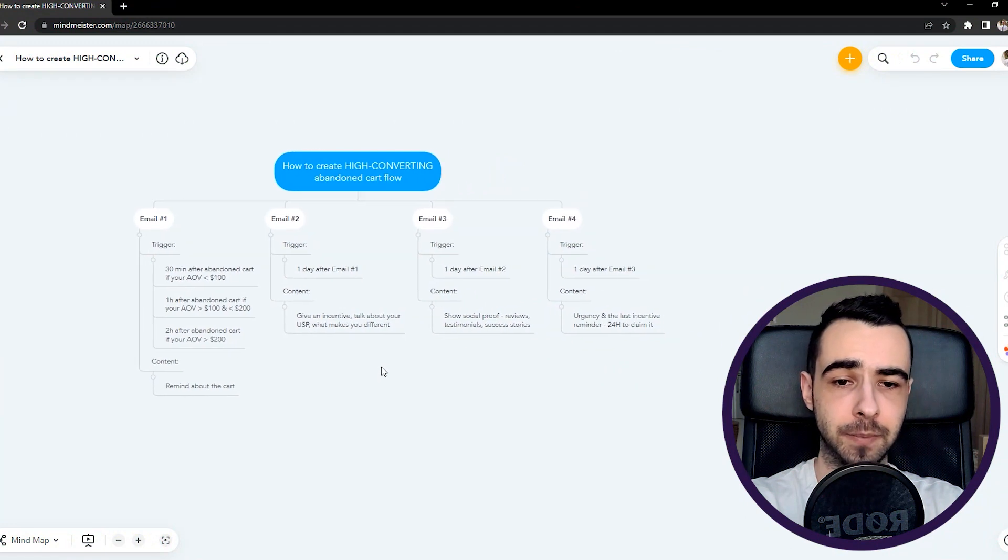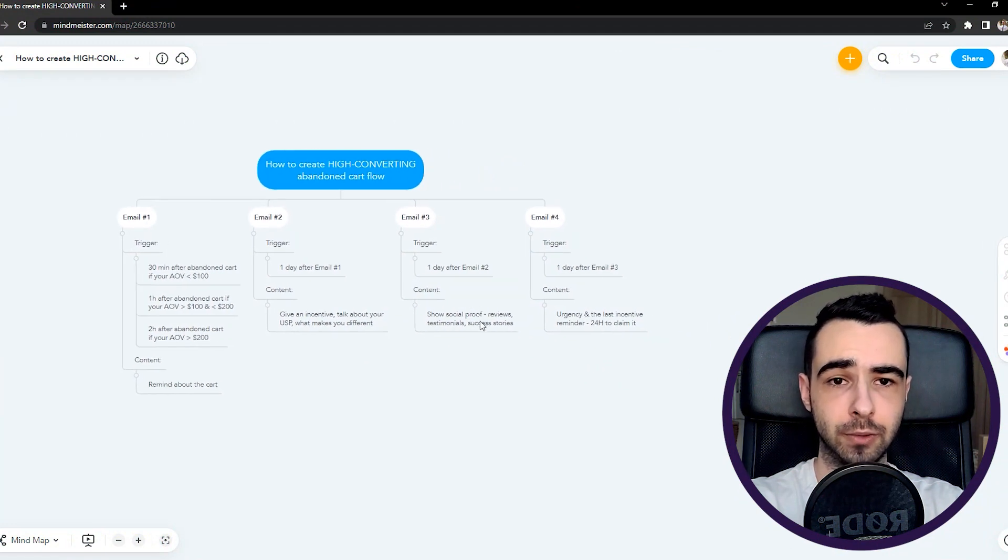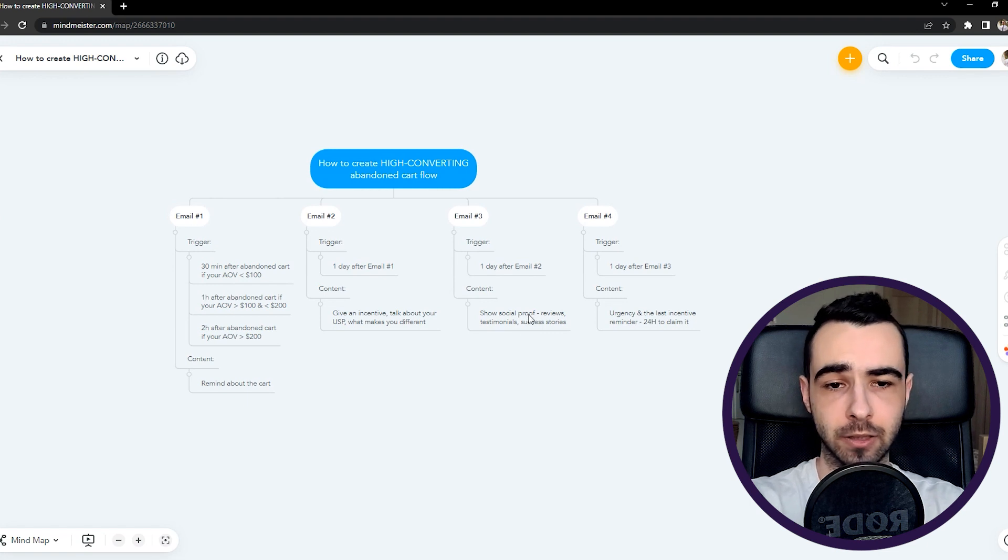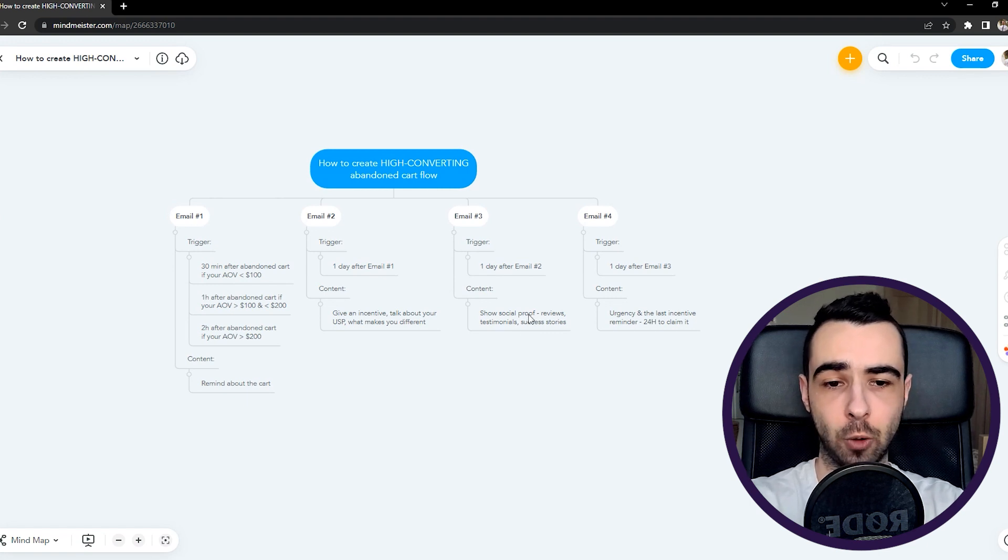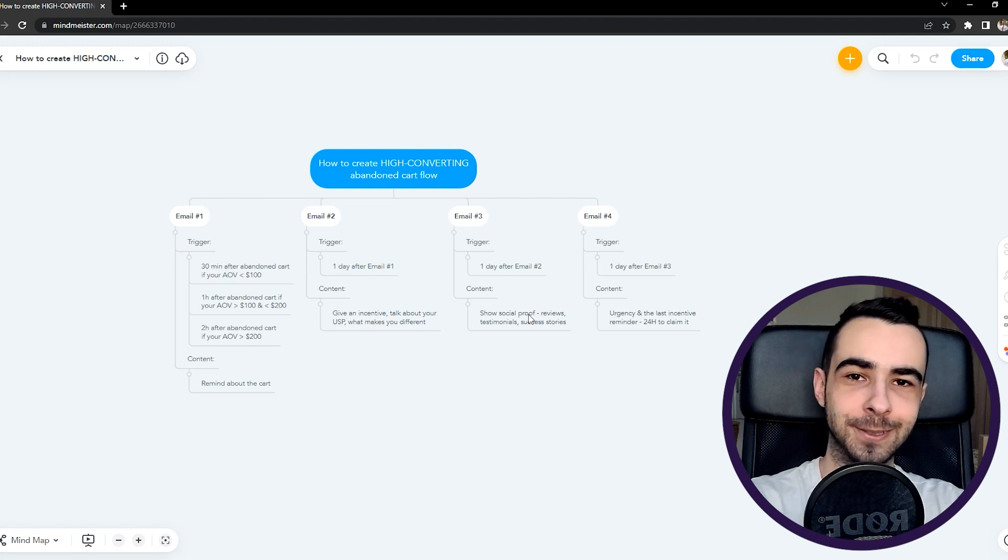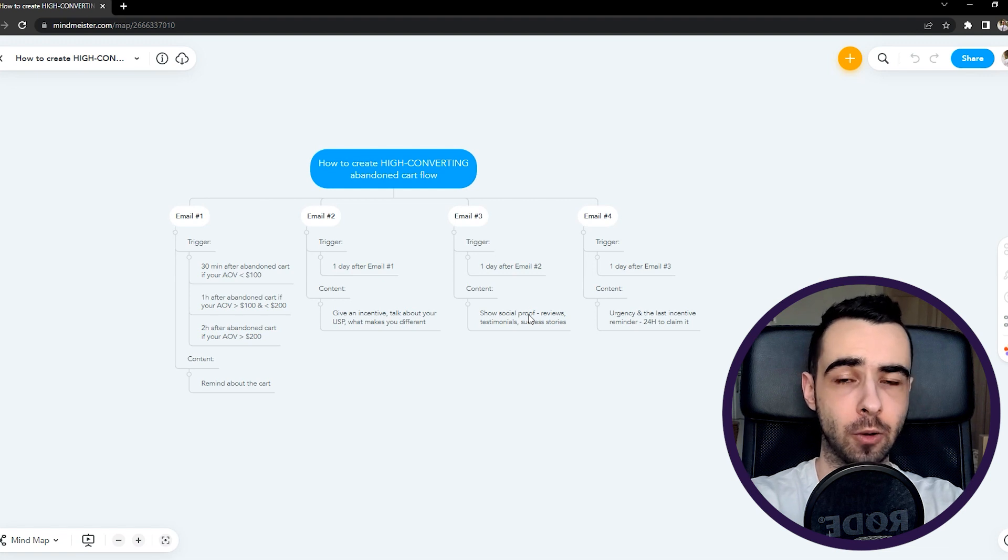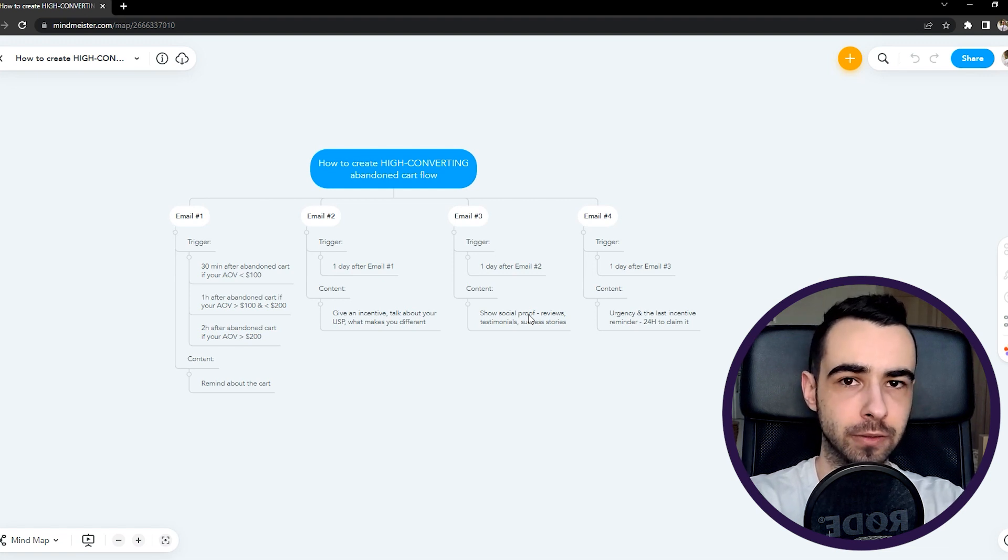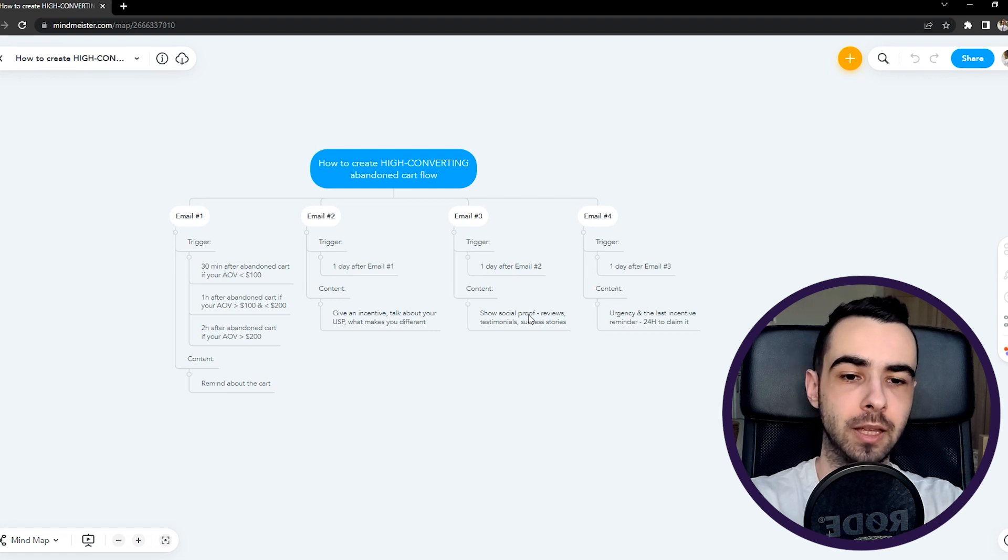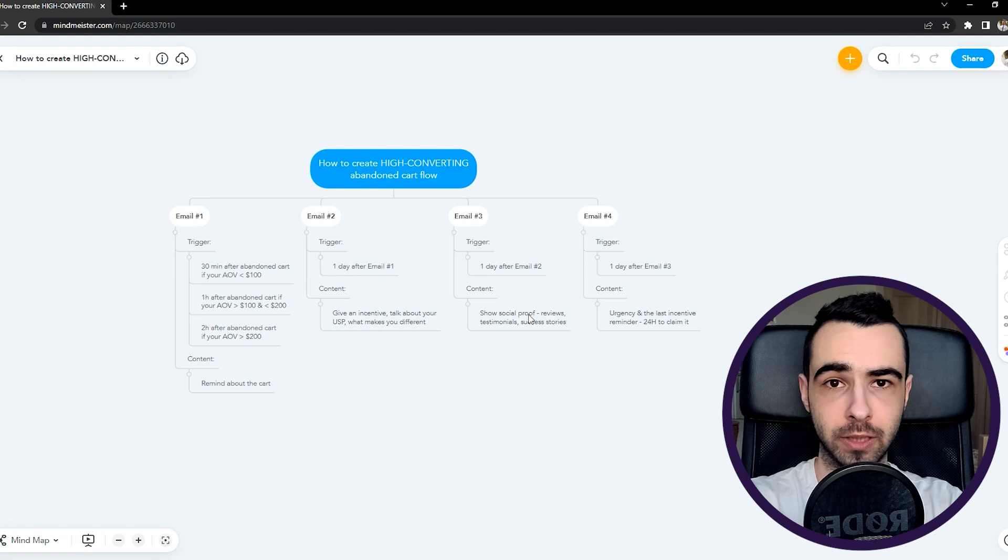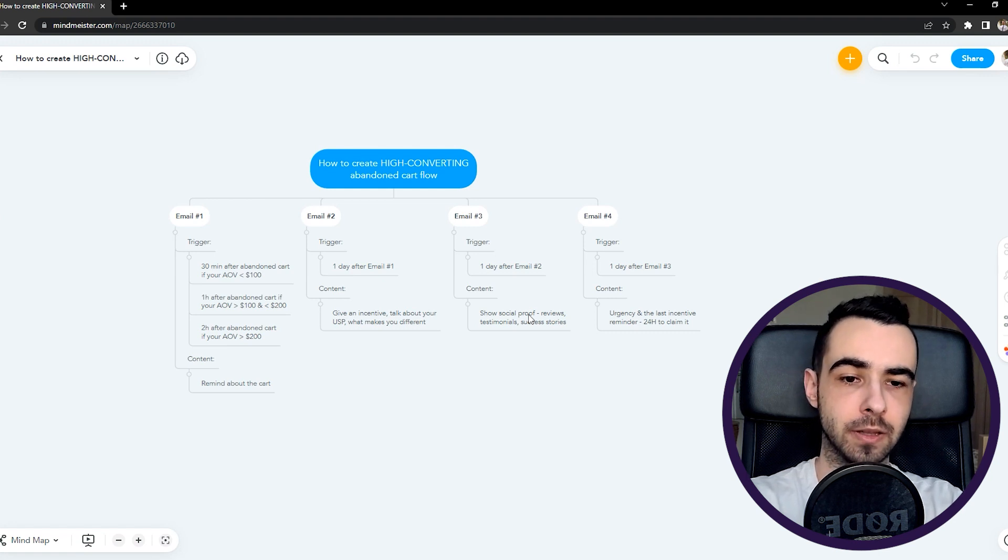Then email number three, again, showing social proof, reviews, testimonials, success stories, case studies, anything that is really appealing that is actually showing people like, hey, we know—I mean, don't say it literally—like you don't trust us. But the thing is that they don't trust you. So they're thinking like, okay, does it work? Is it actually going to solve my problem? I don't know if the company is legit. That's why you have to show them. And by showing the amount of reviews, testimonials, and success stories you have, you're going to remove this objection.